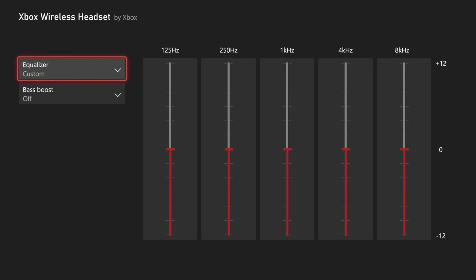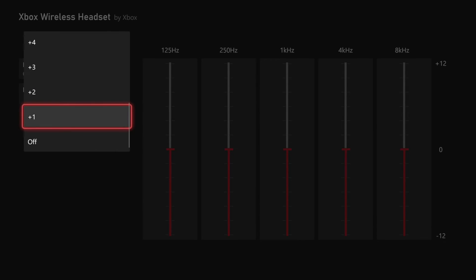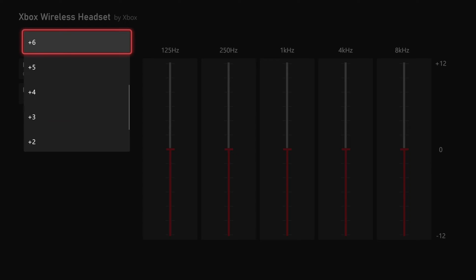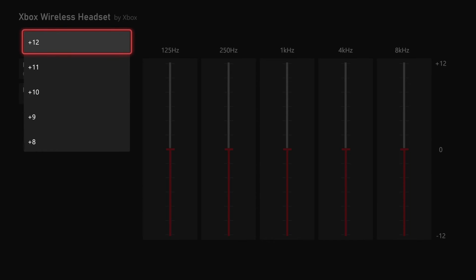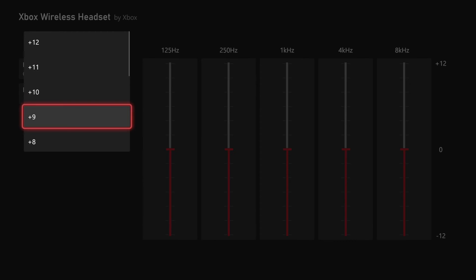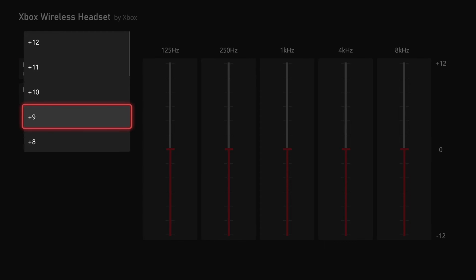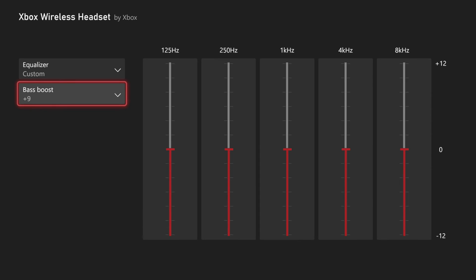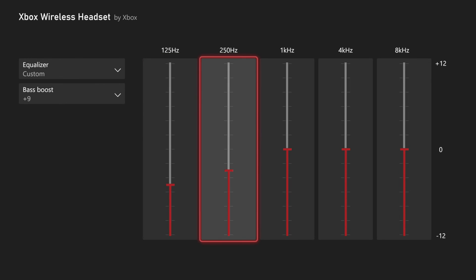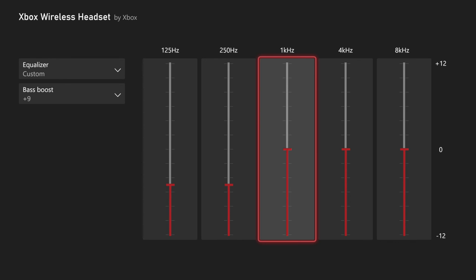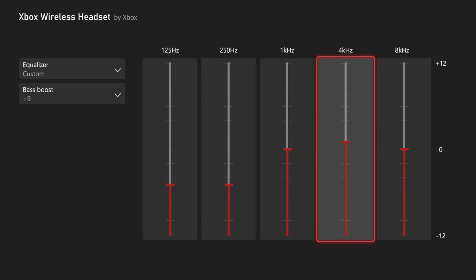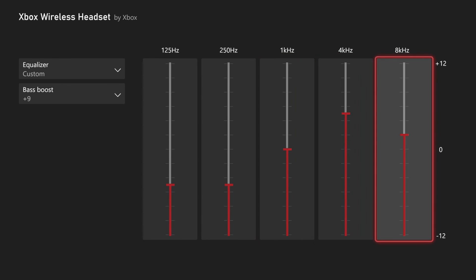So I'm going to move mine to custom. Then we have the option for bass — you can turn up the bass if you really like that, up to like 12, 11, 10. But typically eight or nine would probably be best for most people. I'm going to put mine at nine, then lower this first one and do something like this, so I can hear footsteps a little bit easier when I'm playing video games.